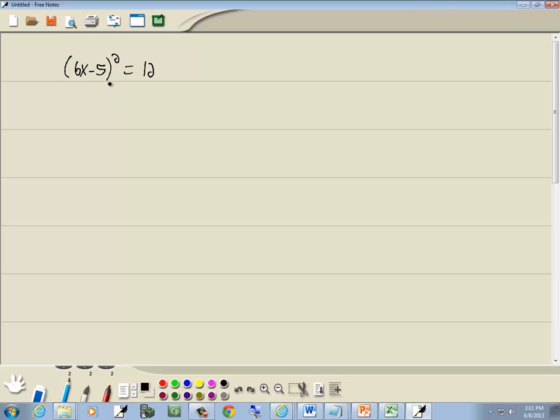Now in order to use the square root property, the entire left side has to be squared. So you have to have something squared equal something else. And the formula says you drop your squared and you put a plus or minus square root around the other side.